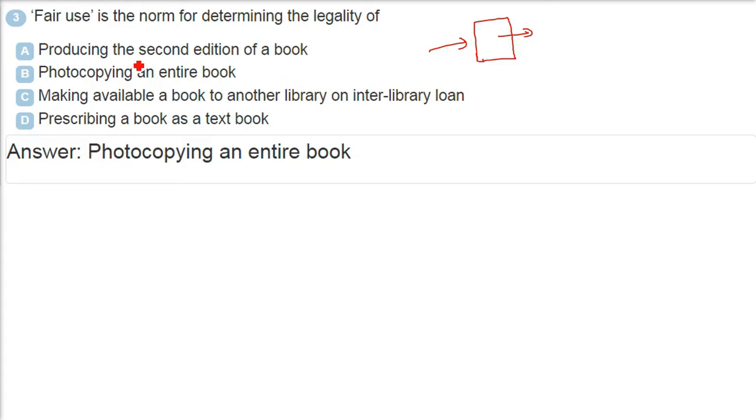The fair use is the norm for determining the legality of photocopying an entire book. Entire book if you photocopy, that is as good as the previous book. But whether it comes under fair use or not, whether it is legal or not, that is the question being asked here.